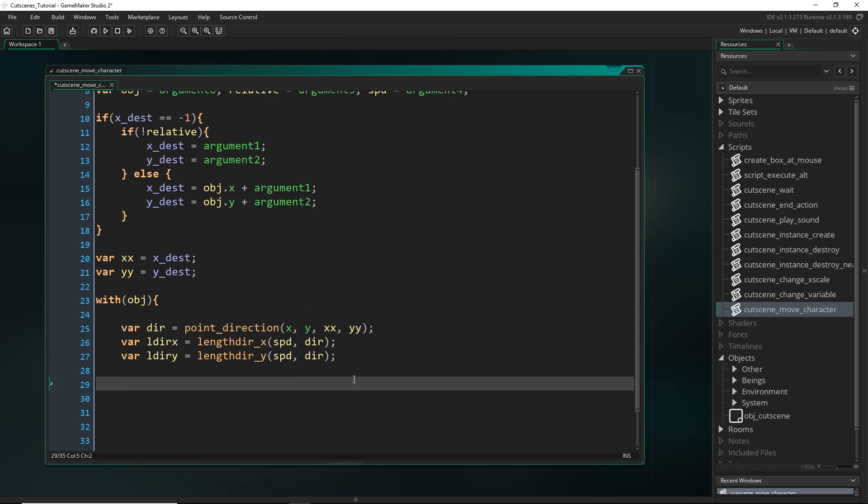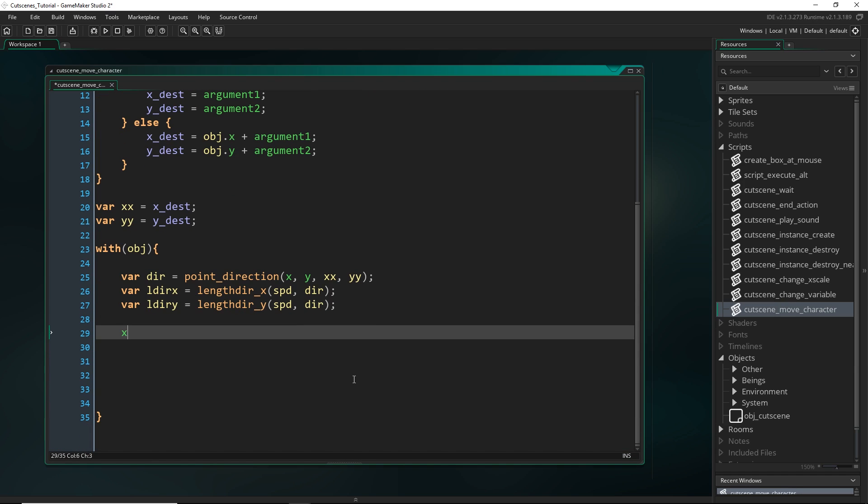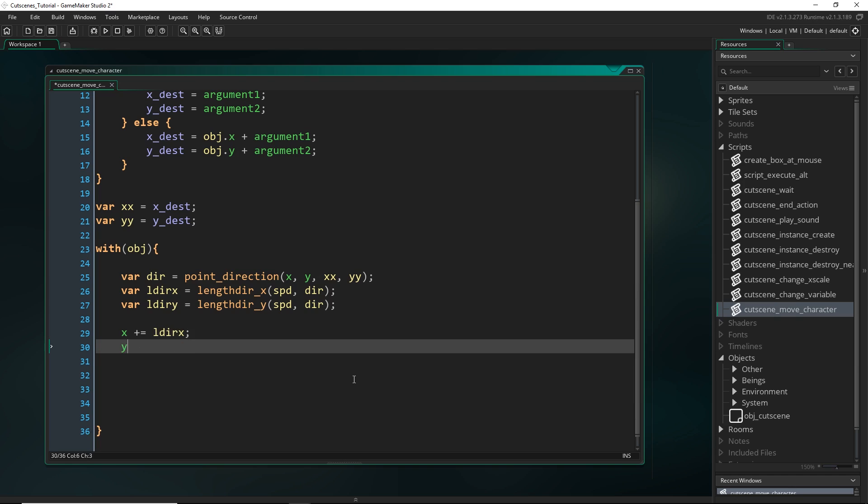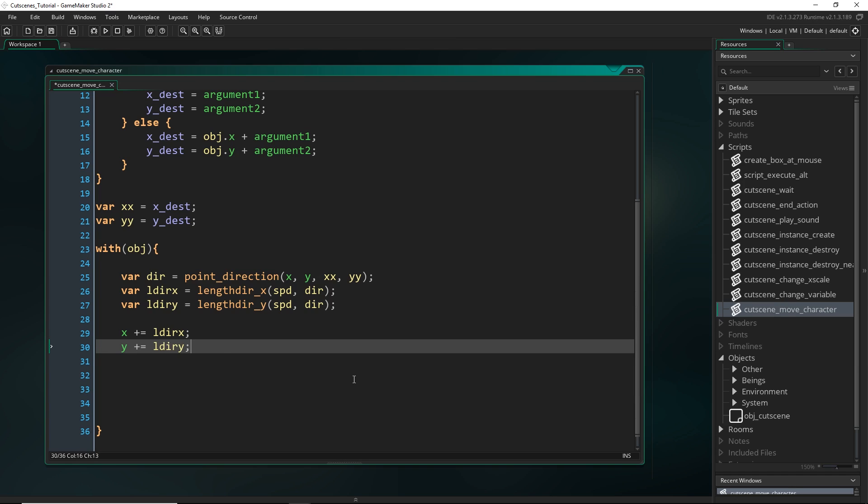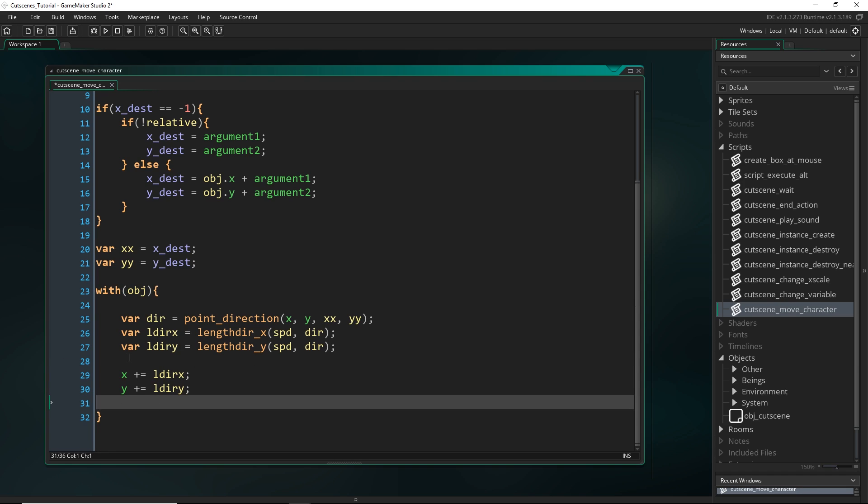Cool, and then we just go x plus equals ldir_x, and y plus equals ldir_y. But there is a problem with this. So say we have run this script a few times, and we're really close to the destination now, and actually we're so close that if we moved another vector with the length of speed, we would actually overshoot it.